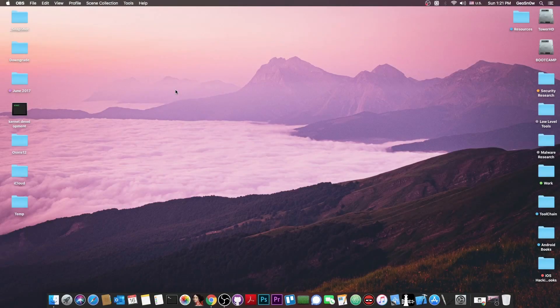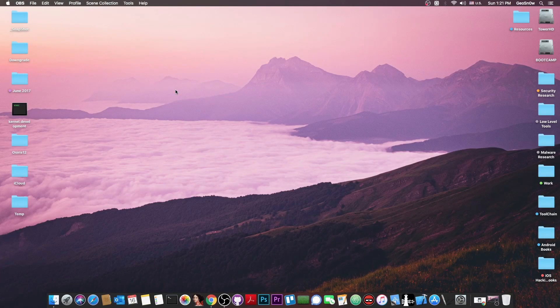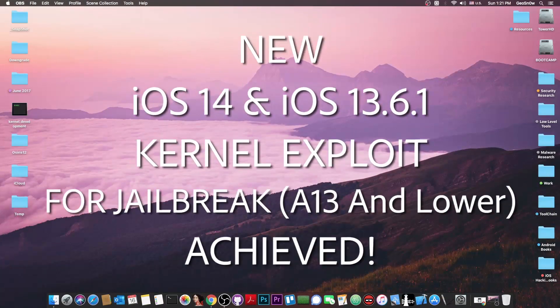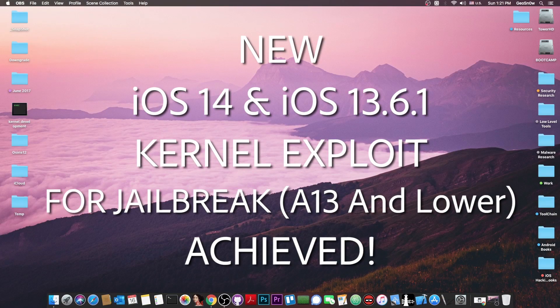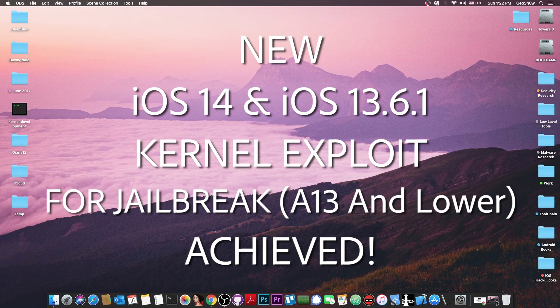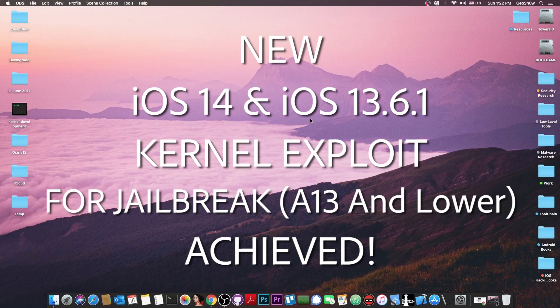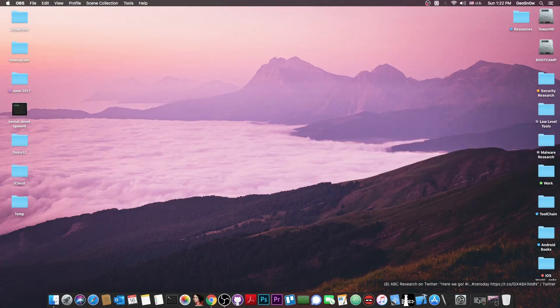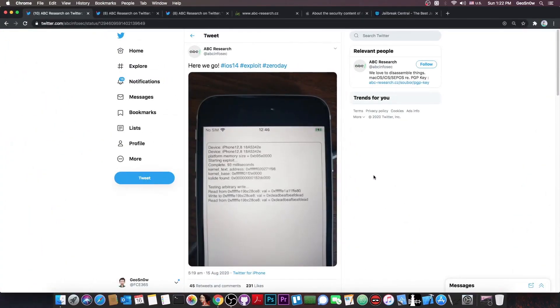What's going on YouTube? Gia Snowright here. So in today's video I have great news for those of you waiting for an iOS 14 jailbreak. Yes, a kernel exploit for a jailbreak on iOS 14, which is currently in beta, has been achieved by a security research company.